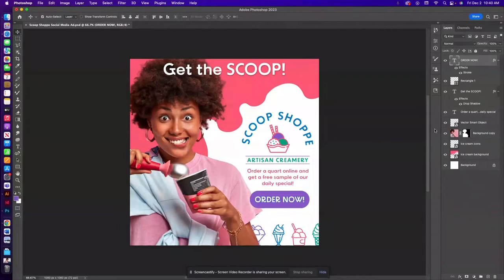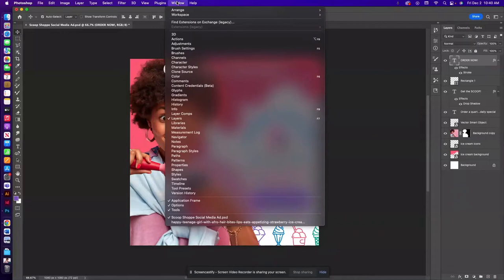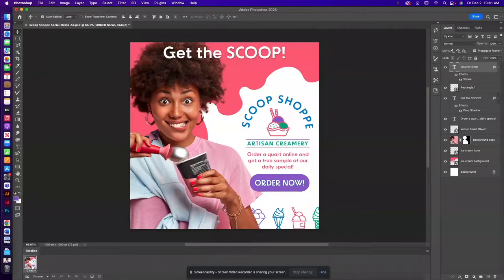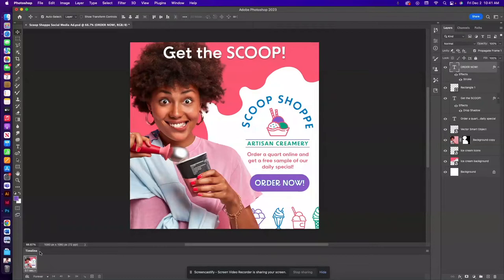So to do this with your Photoshop file open you'll go to window timeline and you're going to create a frame animation. So in your timeline you'll see you have a frame that's added down here. We're going to adjust the timing so that's 0.1 second for now and we can continue to adjust that later if we need to.